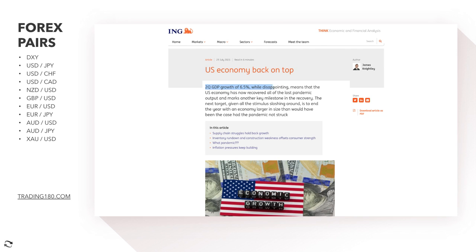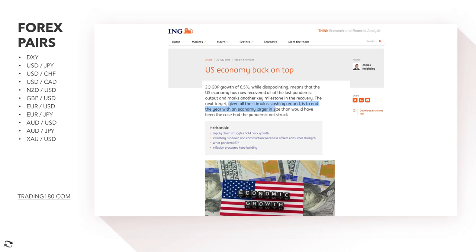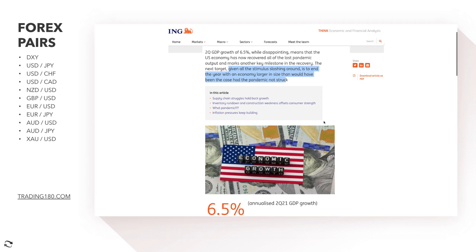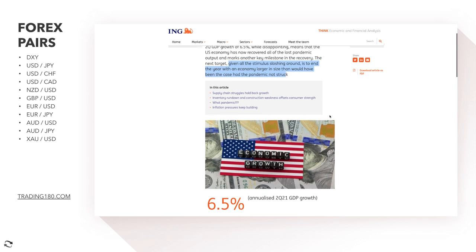We did get some US economic data — US second quarter GDP growth came in at 6.5%, which was disappointing. They were expecting around 8.5%, so it came in about two percentage points lower. However, the US economy has now recovered all of its lost pandemic output, which marks a key milestone. There's a positive spin on some disappointing data — the next target is to end the year with an economy larger than it would have been had the pandemic not struck.